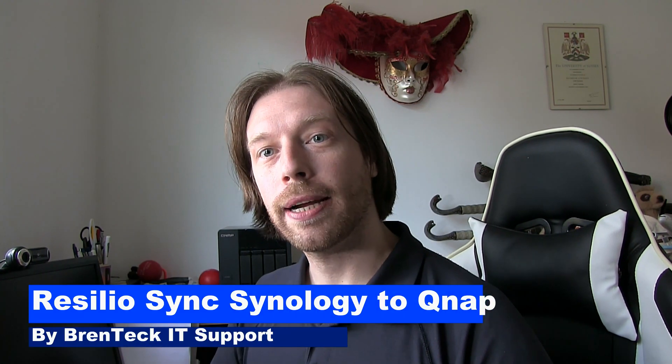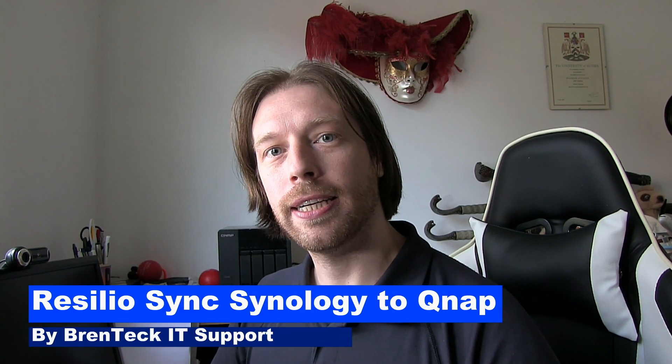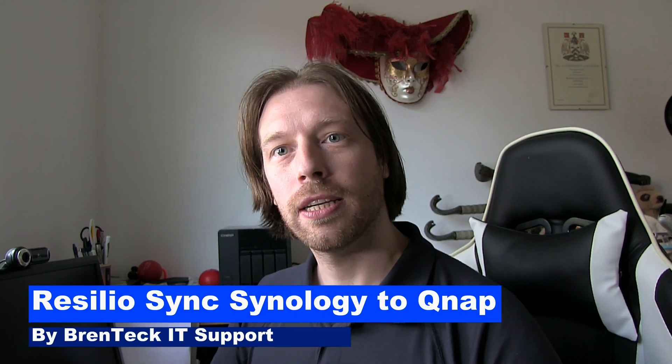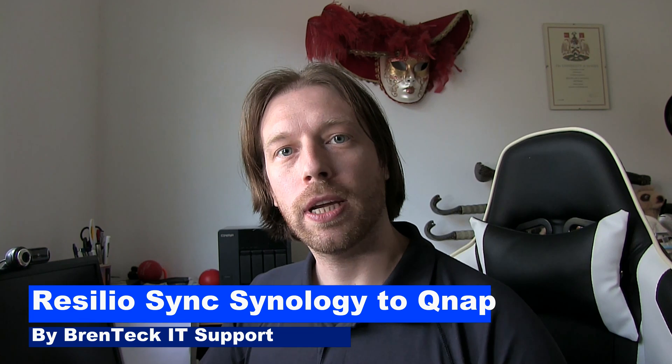Hi and welcome back to Brentek IT Support. Today we'll be looking at synchronizing your Synology to your QNAP NAS. Now one's going to be on-site, one's going to be off-site. You can have both the same makes, different makes, it doesn't matter.